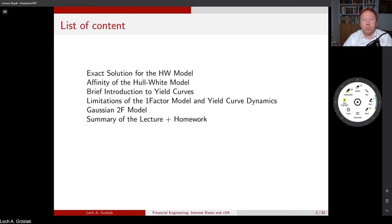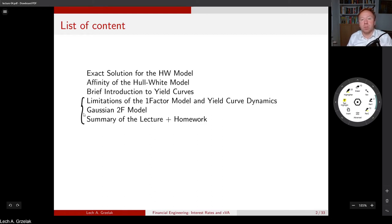Welcome everyone after the break. In this block we will discuss the remaining three subjects of the lecture. As already promised, today we will concentrate on simulating short rate models and observing and measuring the dynamics of a yield curve obtained from the models.